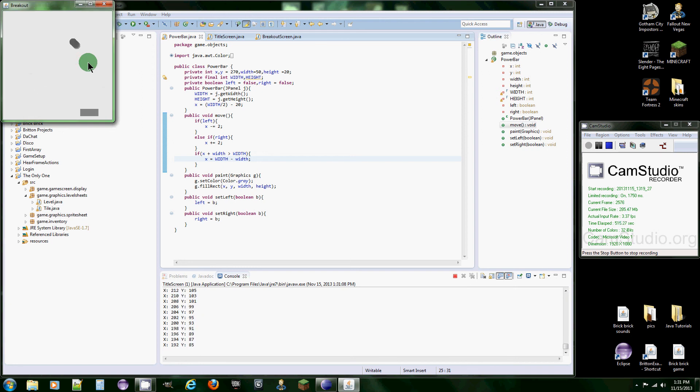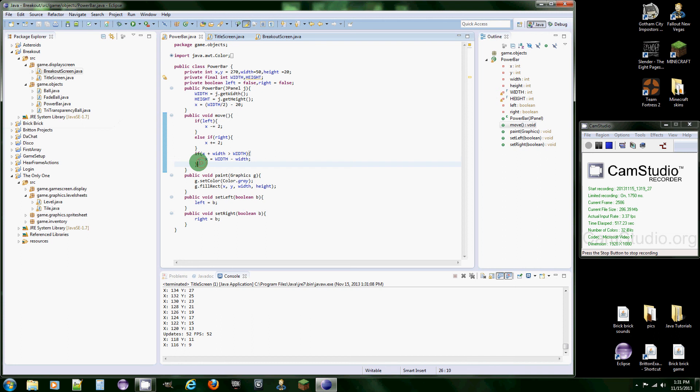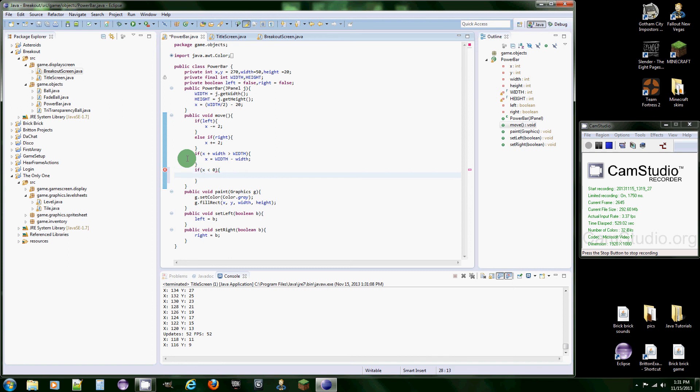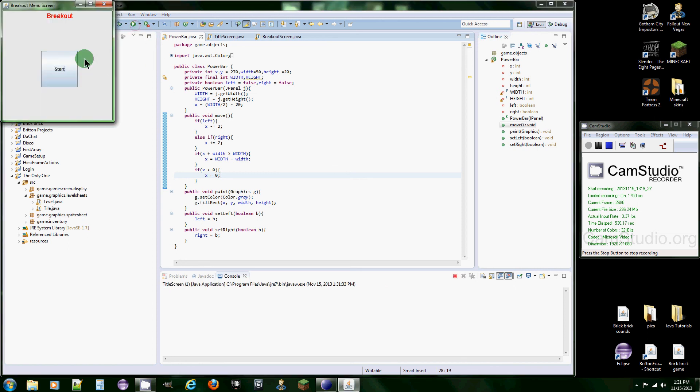If x is less than 0, then we want to set x equal to 0, because 0 is the left side of the screen. So we just want to set it back to 0 if it goes past it.